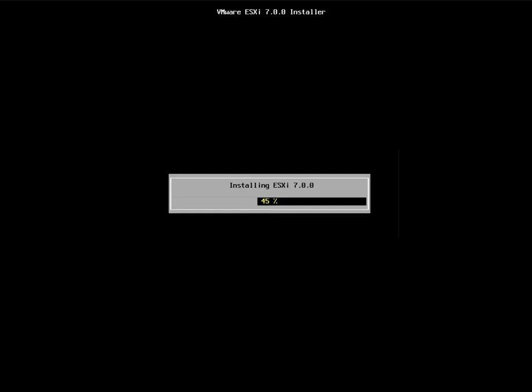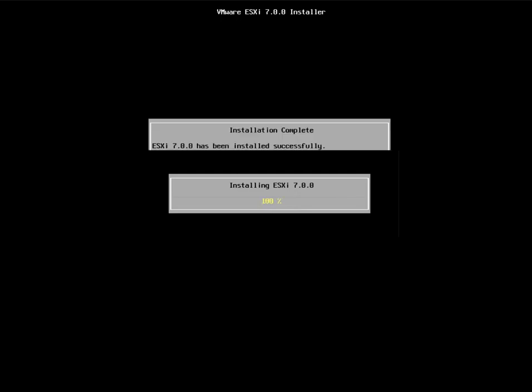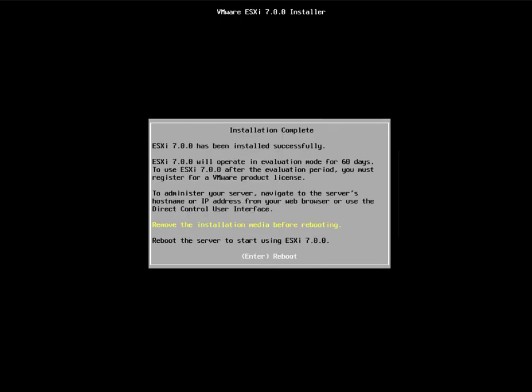The installation is around 43% completed — let's wait for it to finish. Once done, ESXi allows you to create multiple virtual machines on top of it, partitioning your hardware resources like memory and CPU. Inside each virtual machine you can install any operating system — Linux, Windows, Ubuntu, RedHat, and more. Installation is now completed.